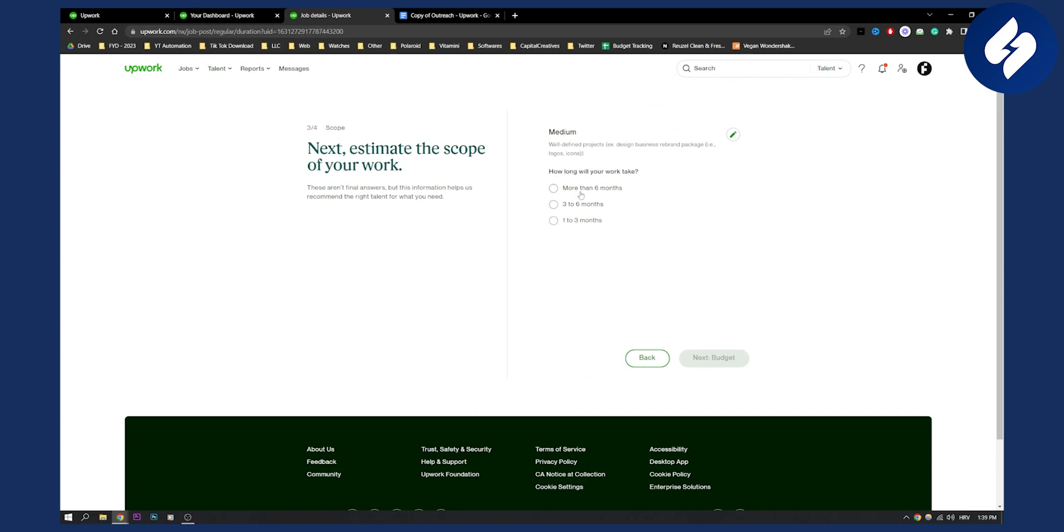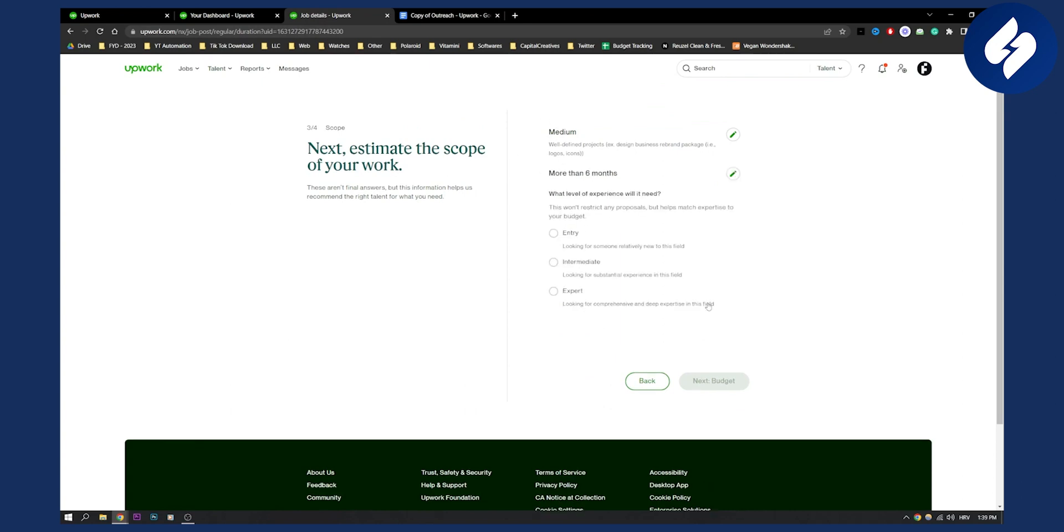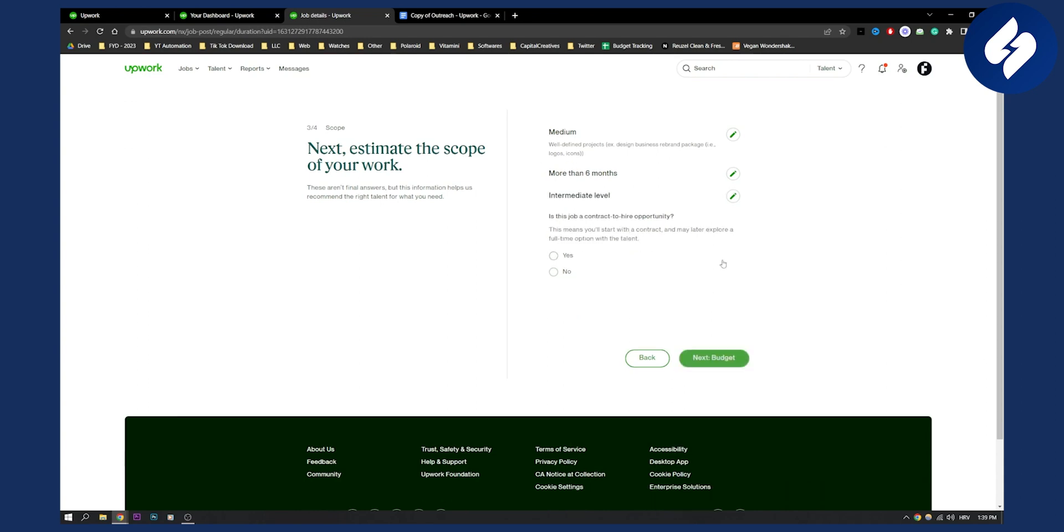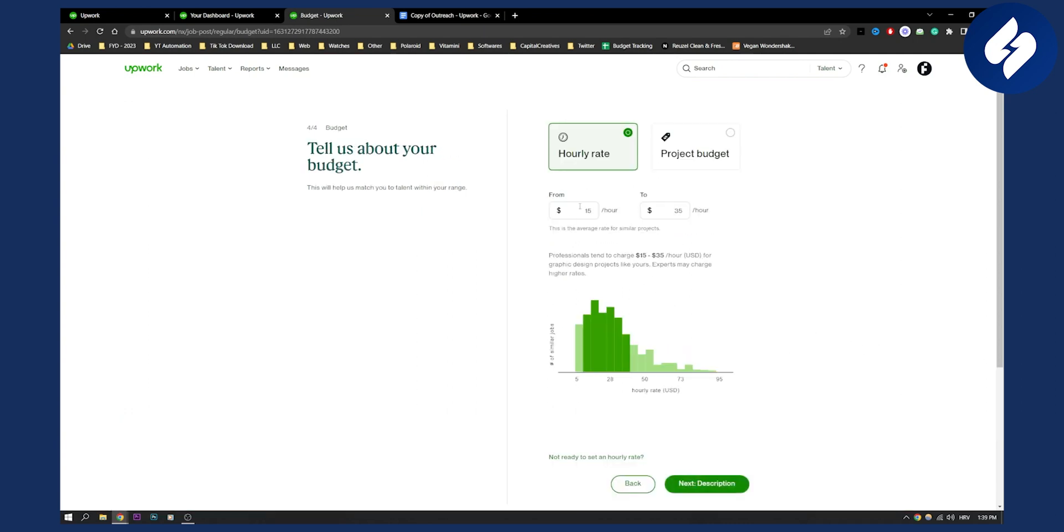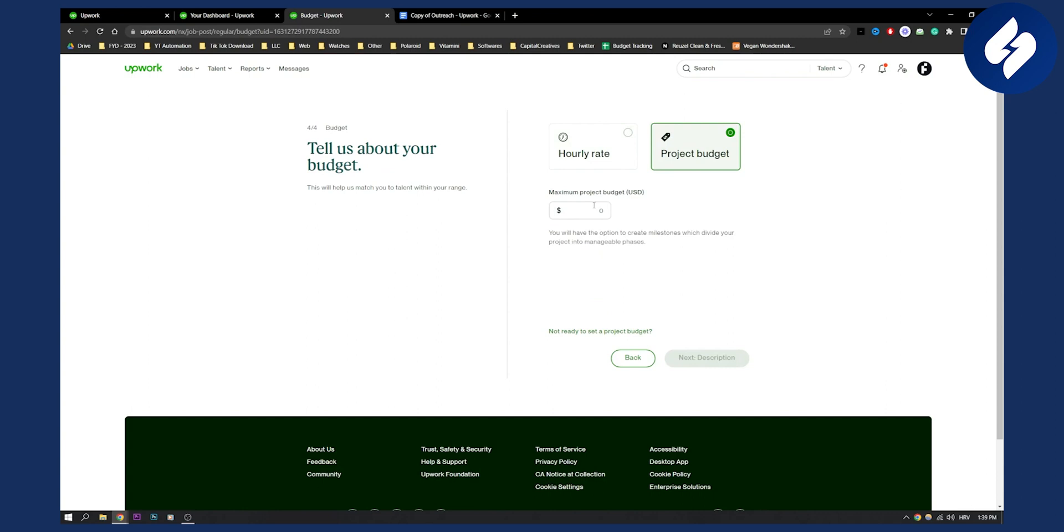Select intermediate experience level. Is this a job-to-hire opportunity? Yes or no—I'll click no. Go to Budget, where you can set up the project budget. Let's say you want to pay someone five dollars per YouTube thumbnail. You can click Next.